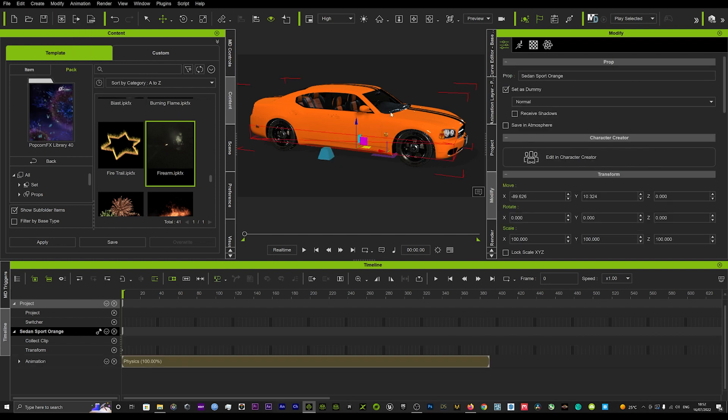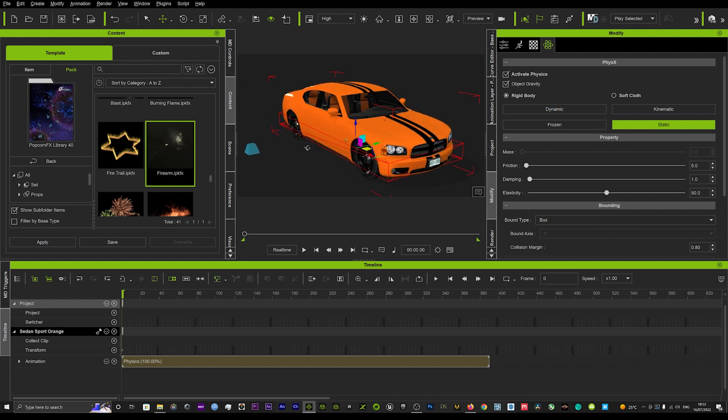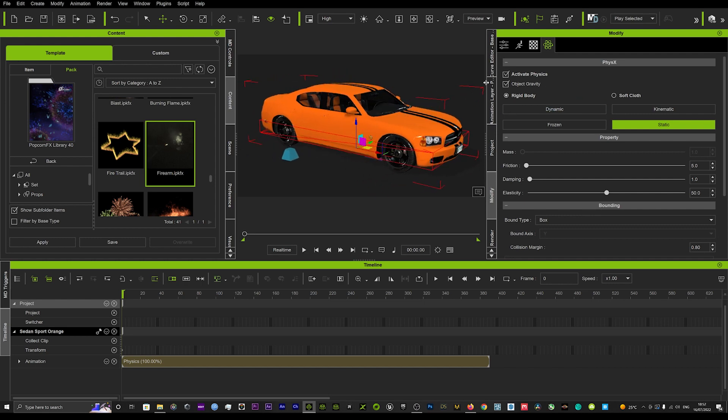Now remember, whenever we are using physics tools, we must turn on the physics. For this car, what we want to do is activate the physics and then leave it as a static mesh. That will ensure that objects bounce off it instead of pushing it away or moving the object around the scene.